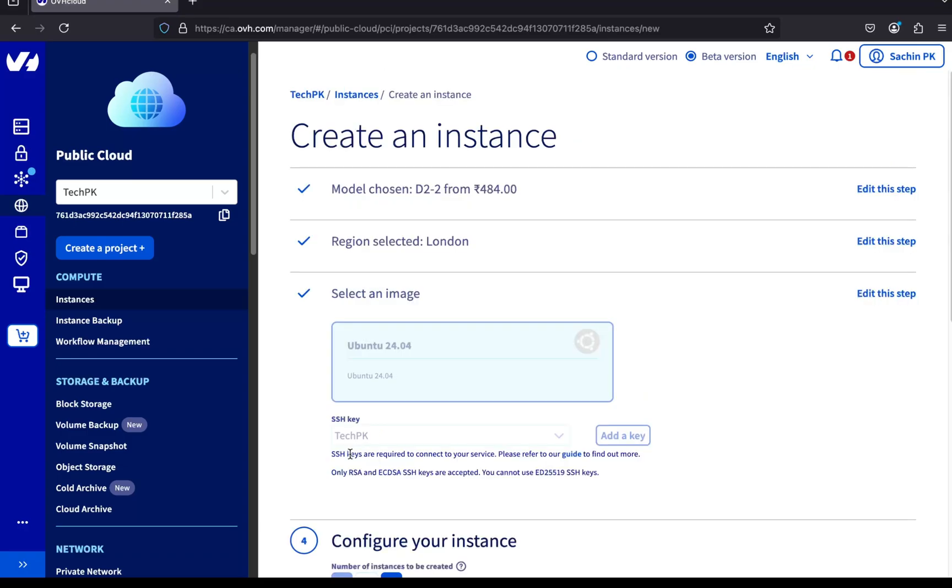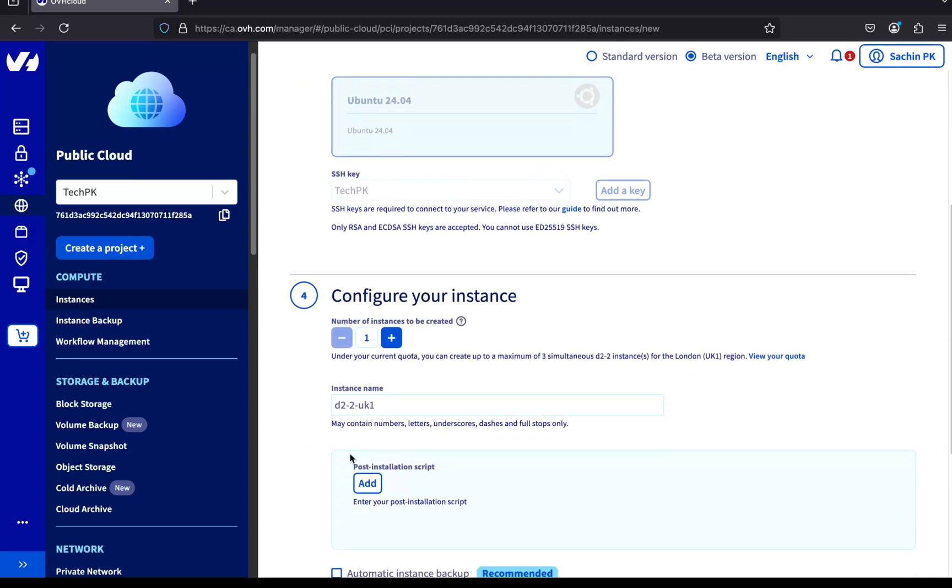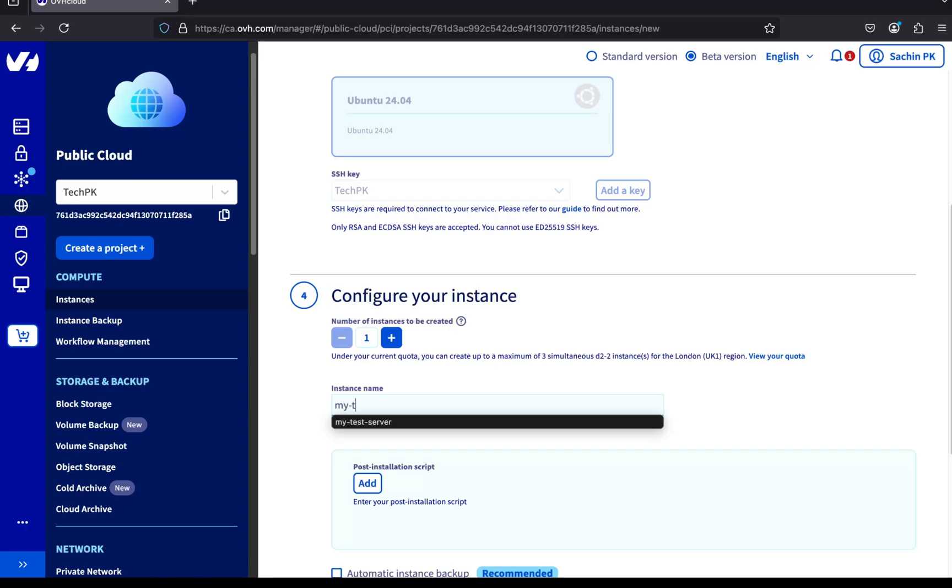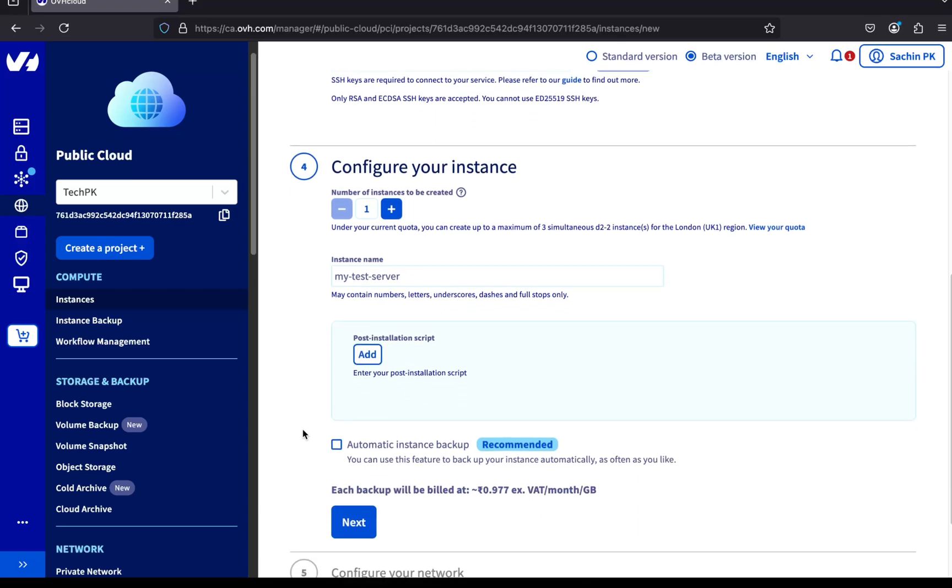Now let's configure the server. I'm creating just one instance for now. For the name, I'm entering MyTestServer. I'll skip the post-installation script and backup options for now. We'll cover those in another video.